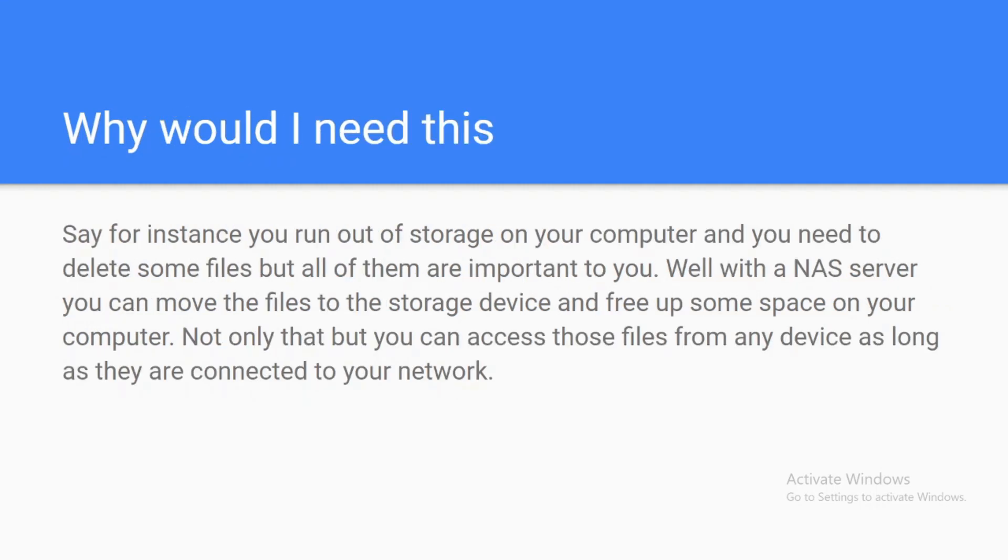Why would you need this? Well, say for instance you run out of storage on your device, and you have some files that you need to delete but they're all important to you. Well, with the NAS server you can move the files to the storage device and free up some space on your device. Not only that, but you can access those files from any device as long as they're connected to your network.